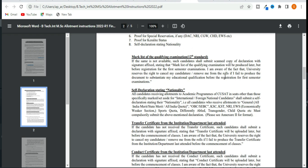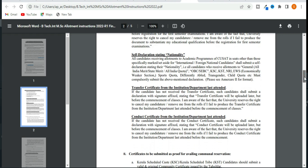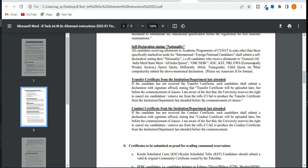There is a declaration available in the 12th mark list. There is a formatted annexure tool, along with TECM Context Certificate and Last Institution certificate.